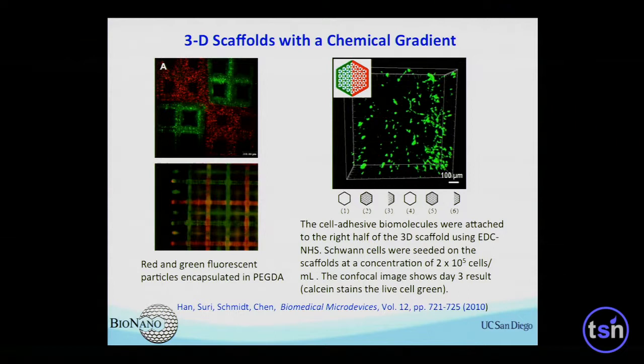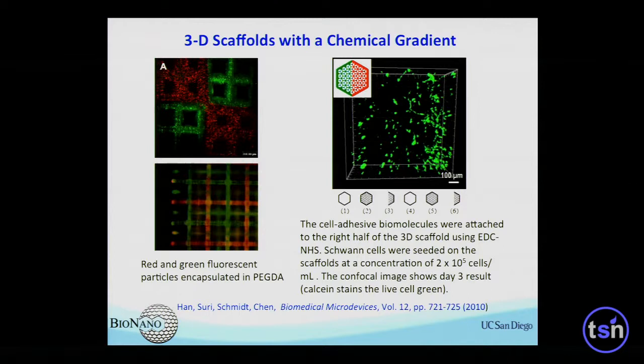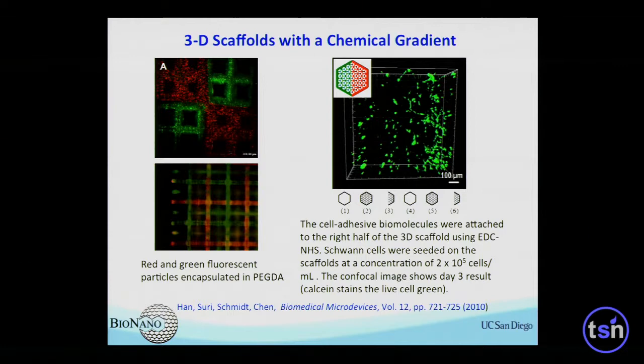In addition to the shape of structures we can print, we can also control chemical composition because this is solution-based. If I don't like this solution and want to put in a different type of cells, I flush out the solution, put in a new one, and print. So you can have material A here, material B there on the same layer, material A on top, material B on the bottom.